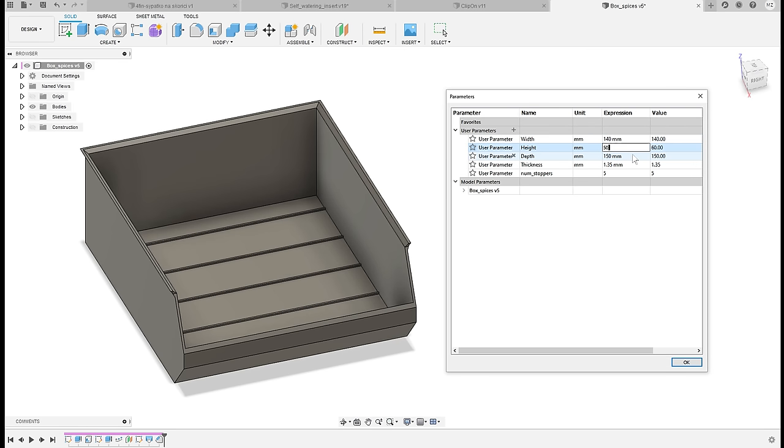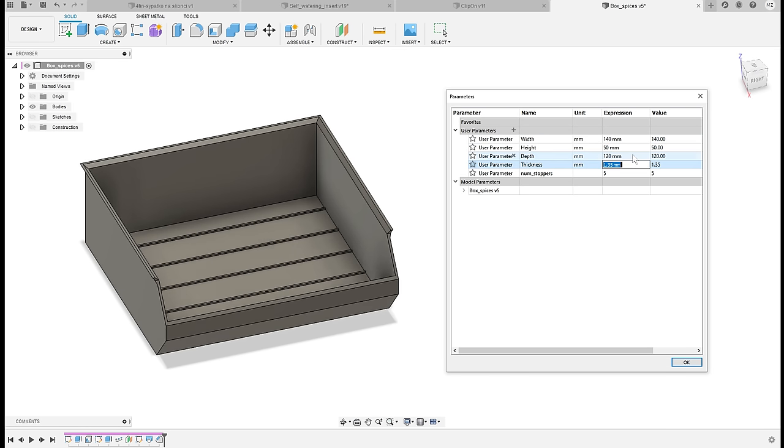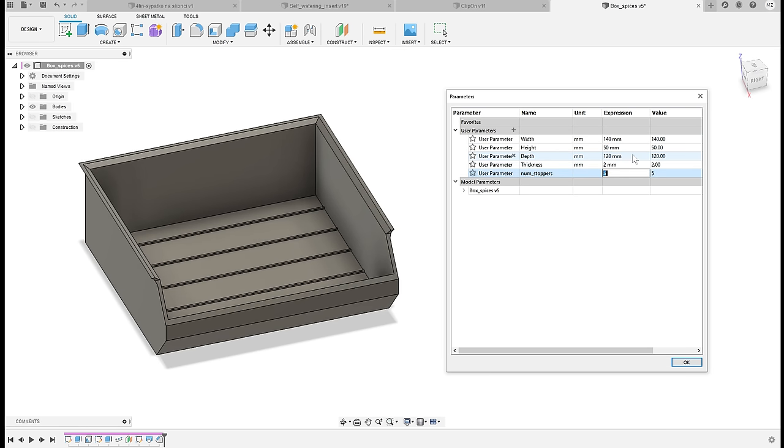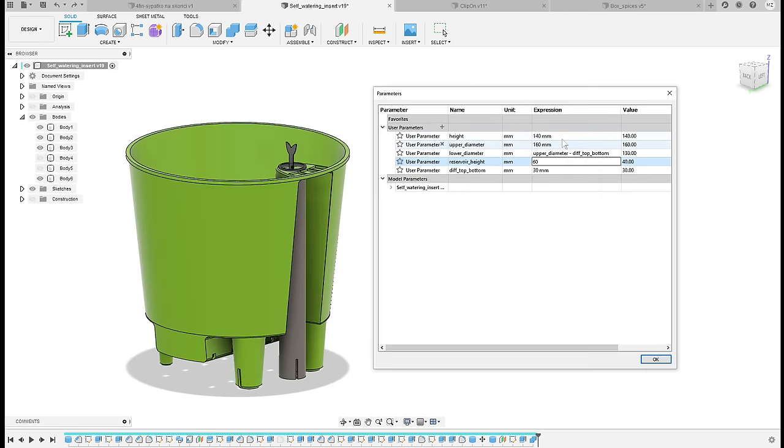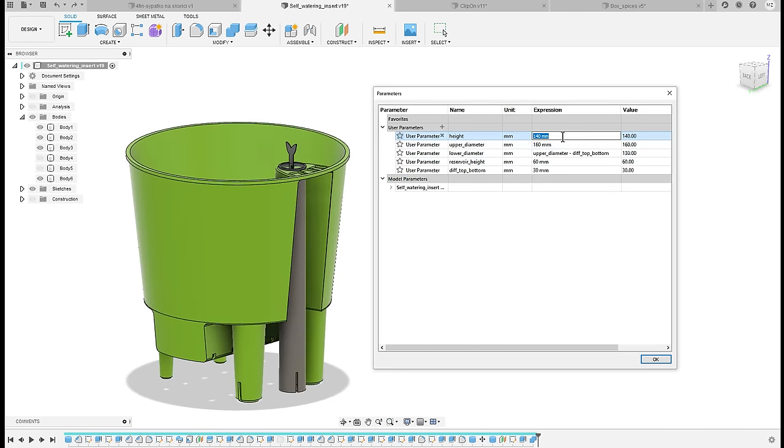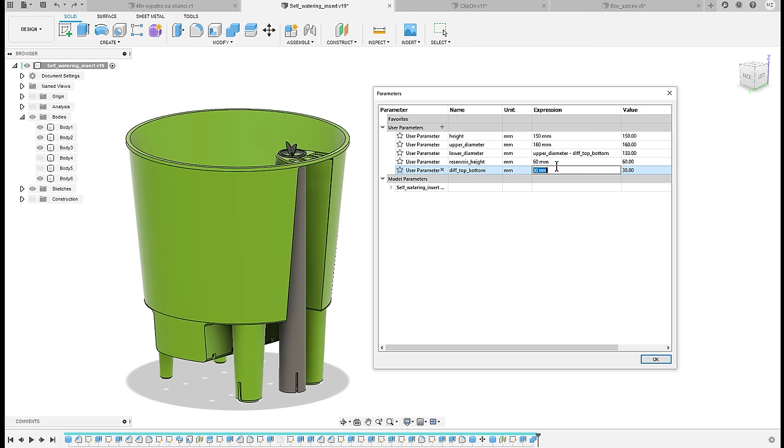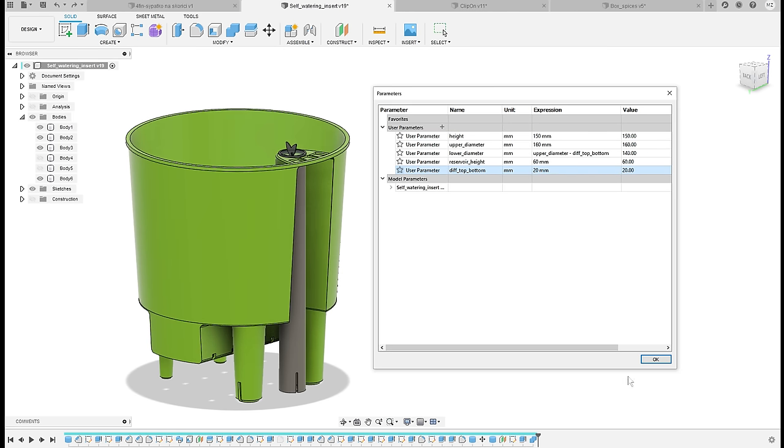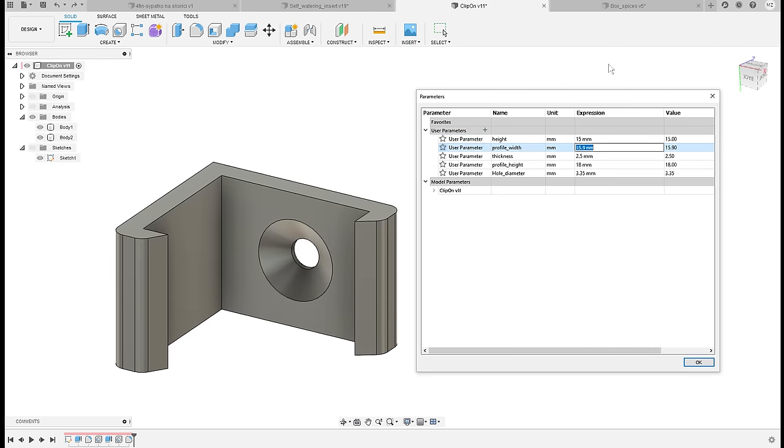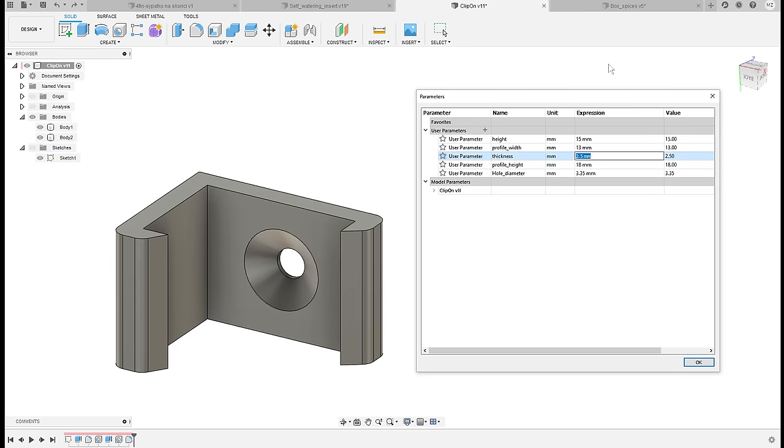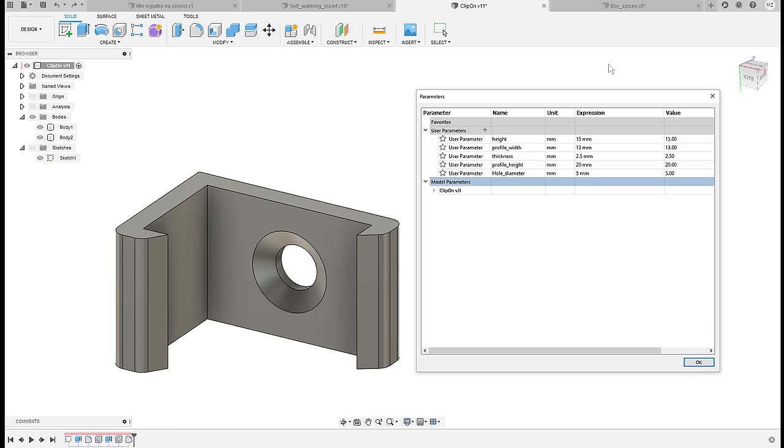If you're not using parameters in Fusion 360, you're missing out a lot. With them you can quickly resize your model and see the changes happening in real time, and all you'll be doing is changing dimensions in a table.